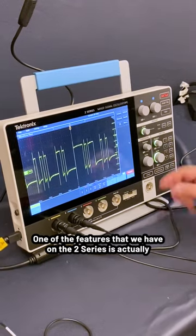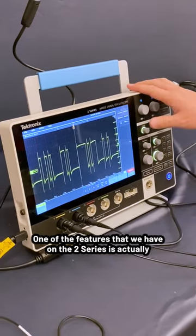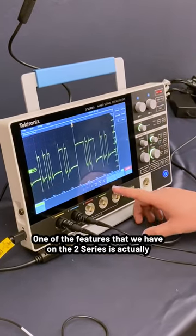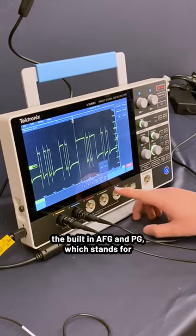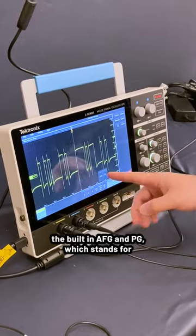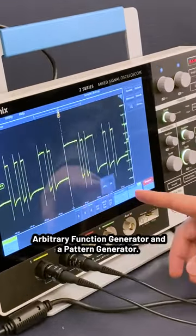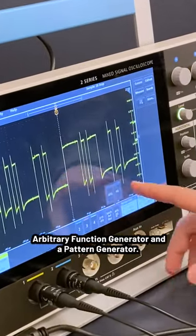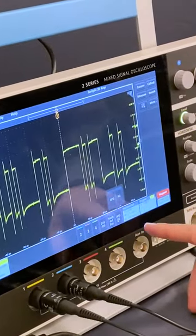One of the features on the 2 Series is the built-in AFG and PG — it stands for Arbitrary Function Generator and Pattern Generator.